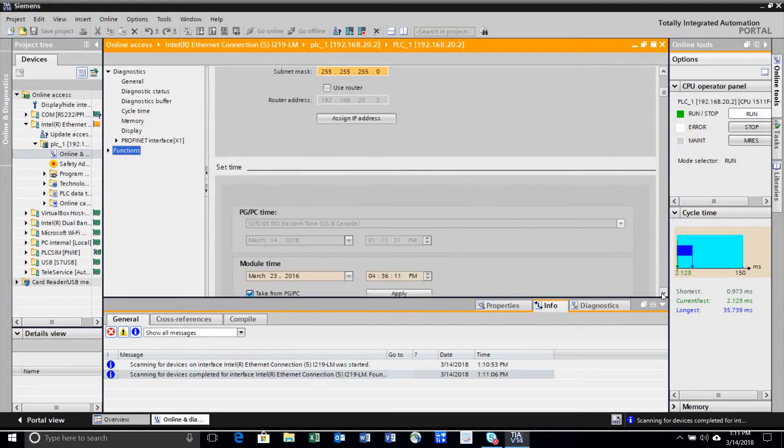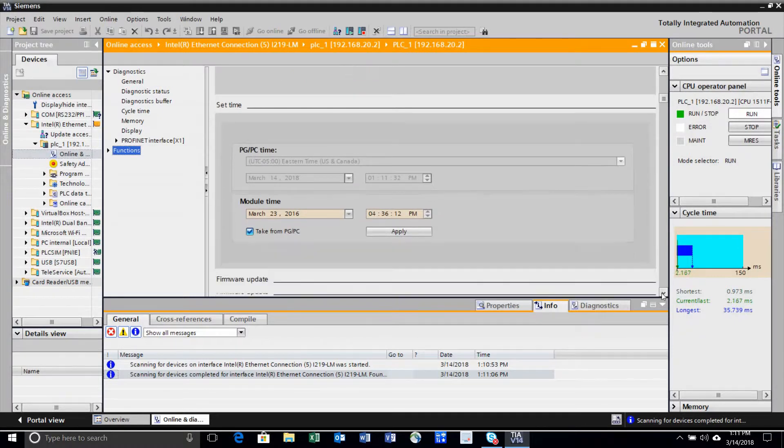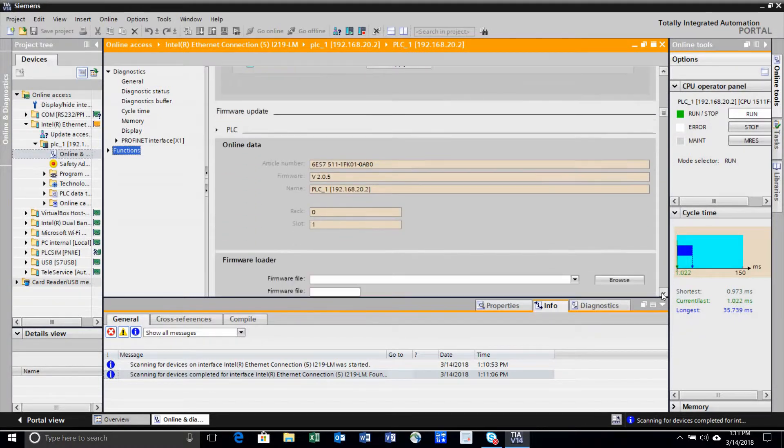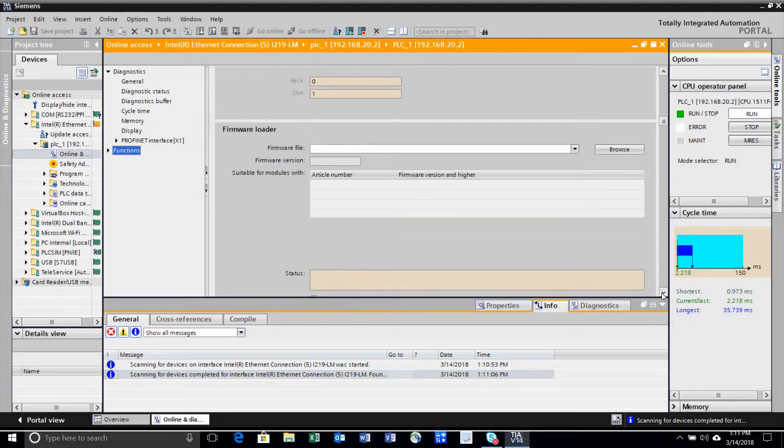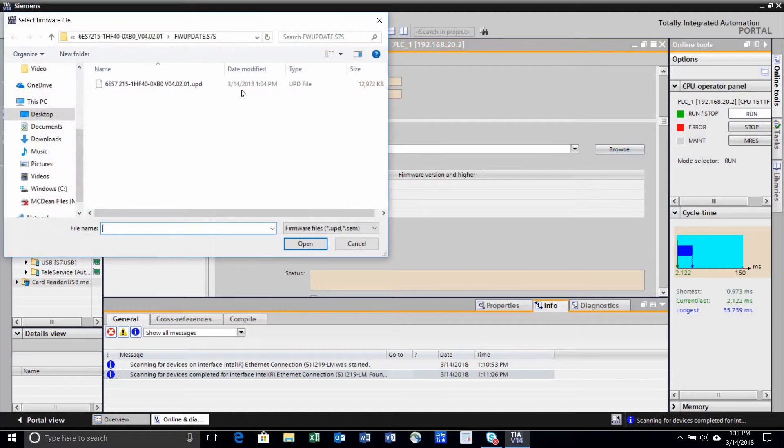Go down to Functions. One of them will be Firmware Loader.